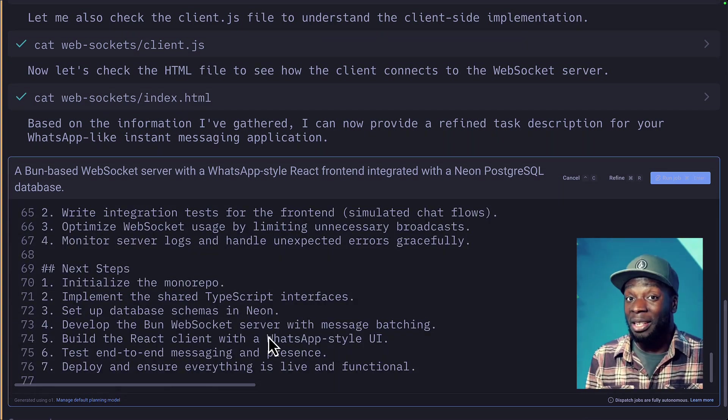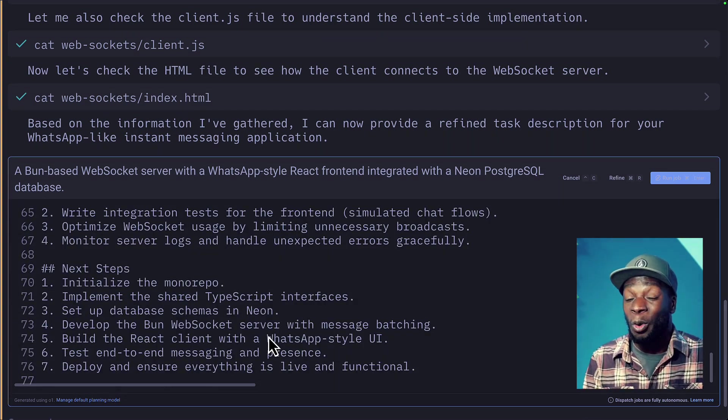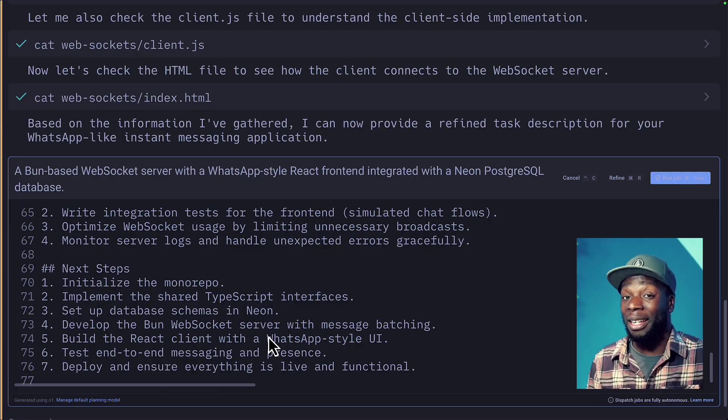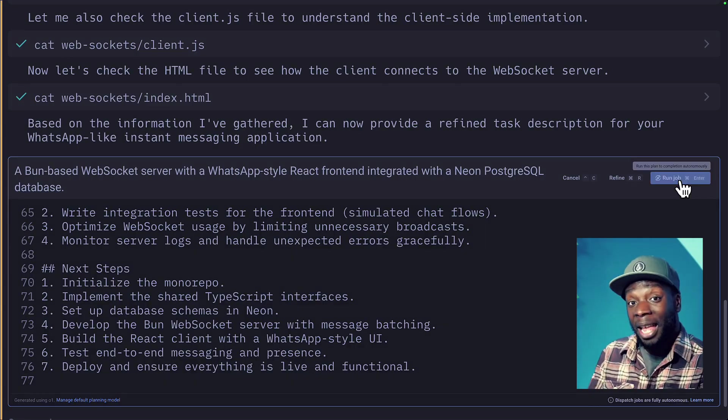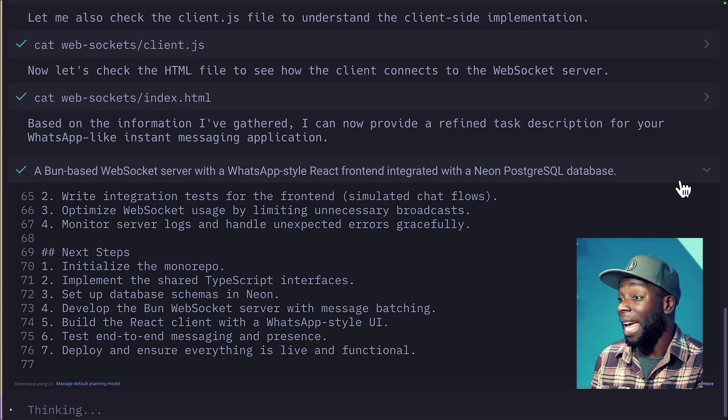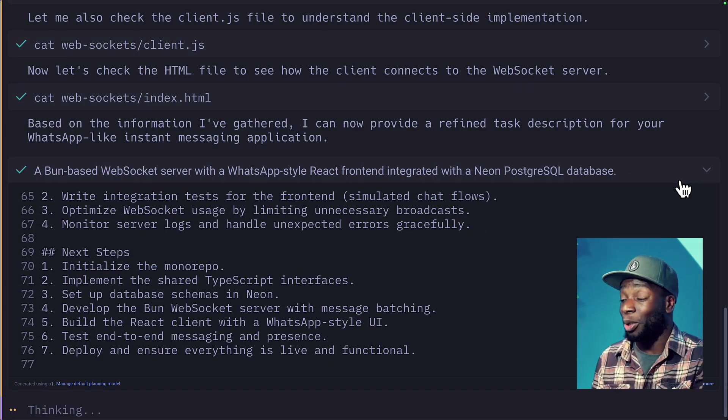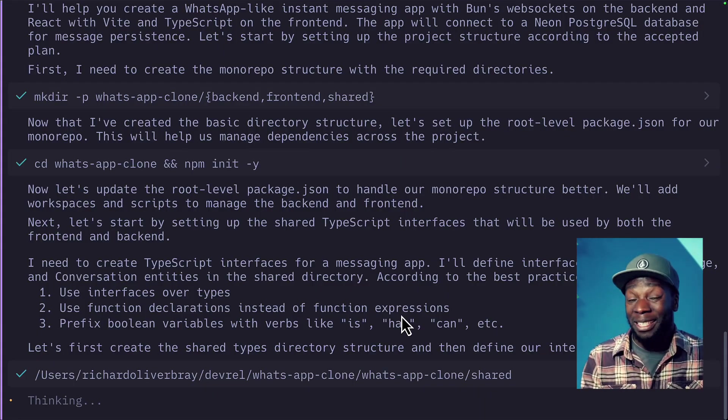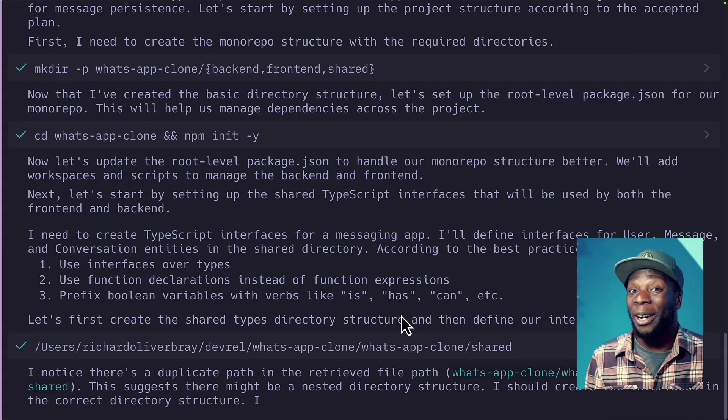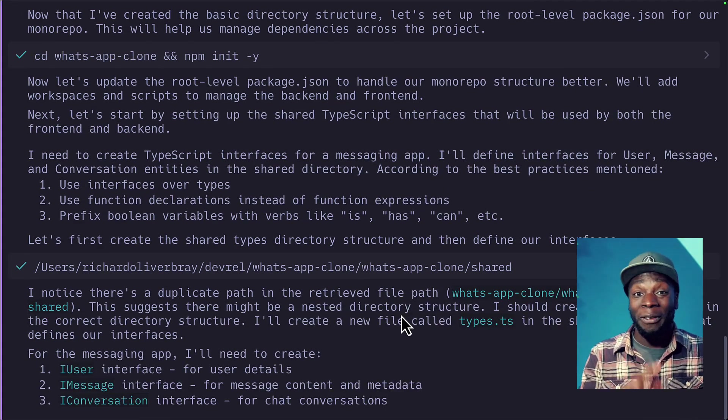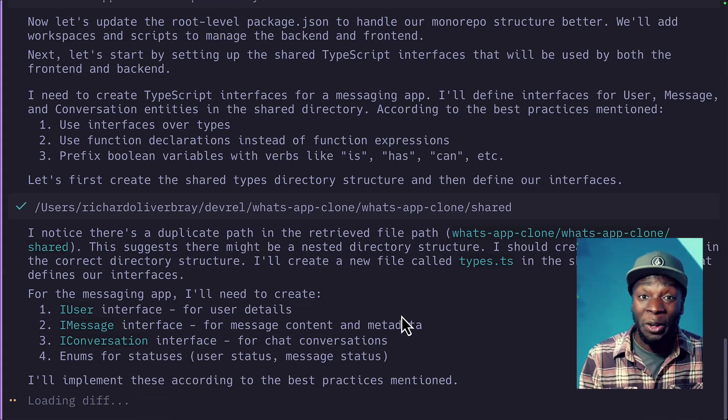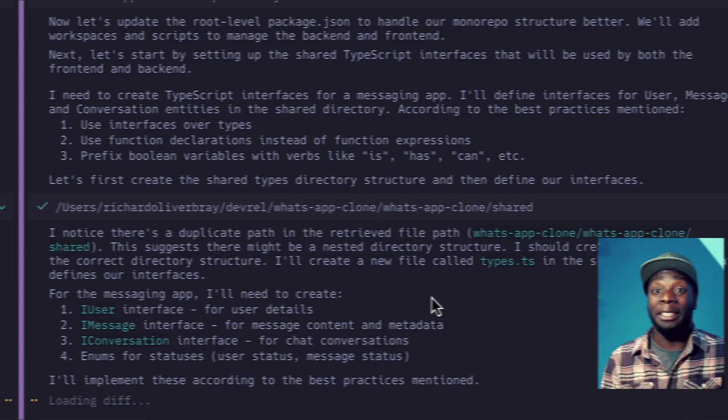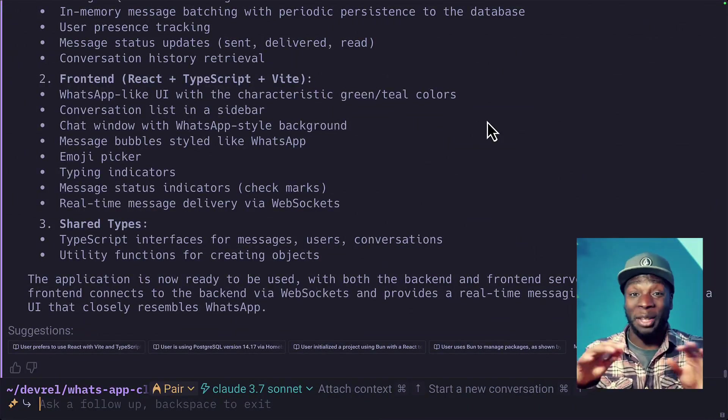This is going to do a lot more than I would have done. Let's press shift and enter and let it loose to create this project. Now, as you'd expect, this may take a while. So I'm going to fast forward the video until it's done. Okay.